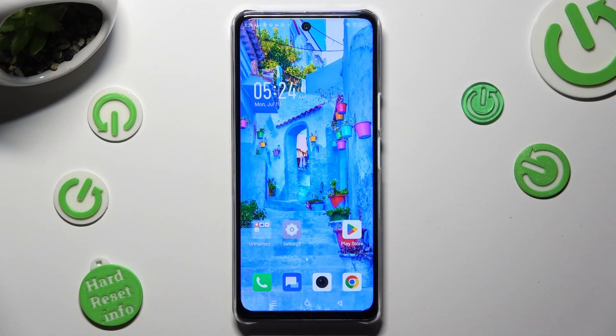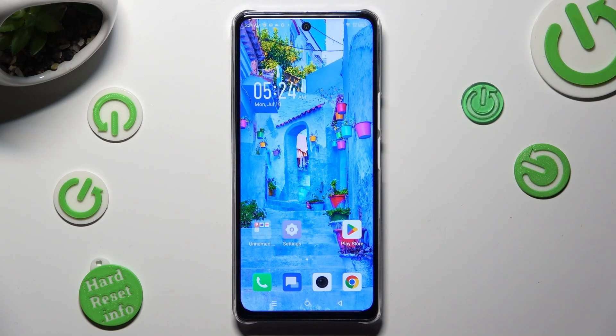Hi, in front of me is the Infinix Note 4 5G, and today I would like to show you how you can turn on and use voice typing.